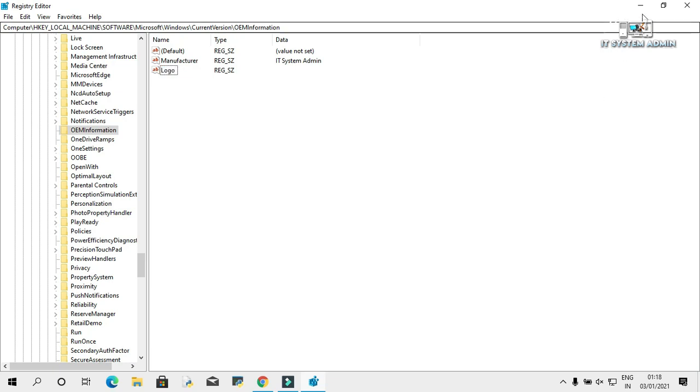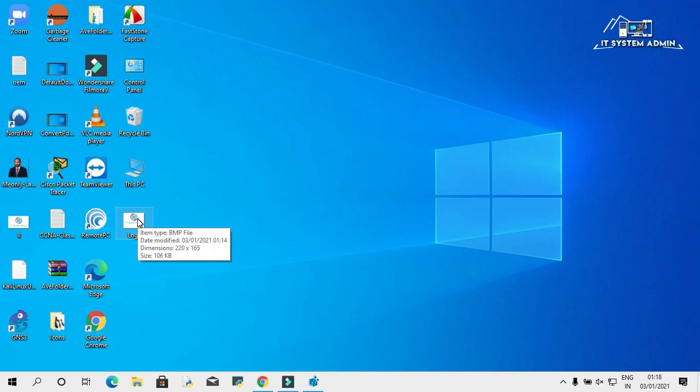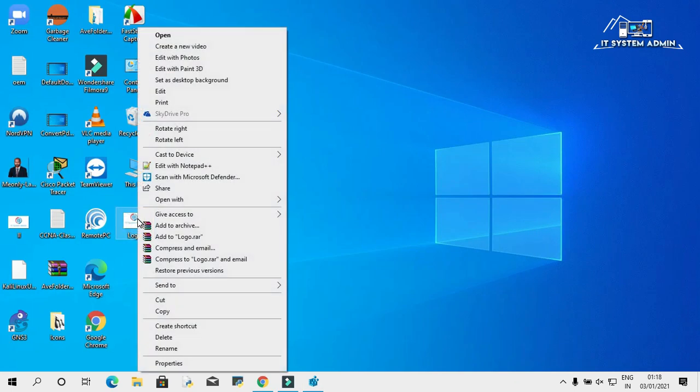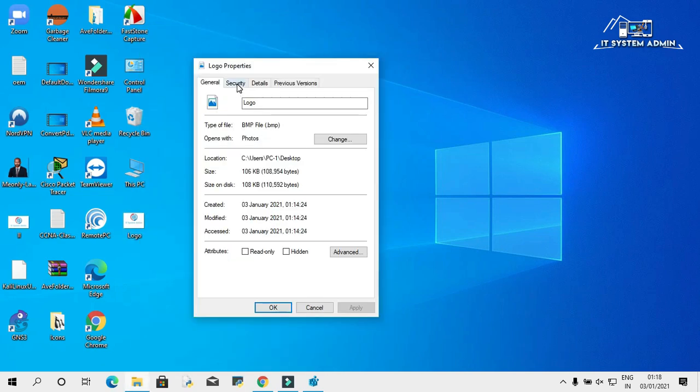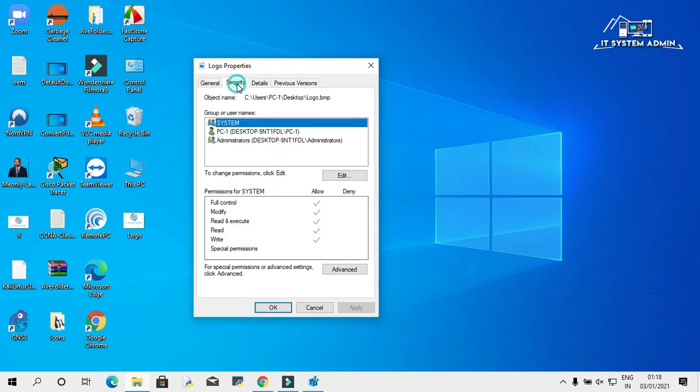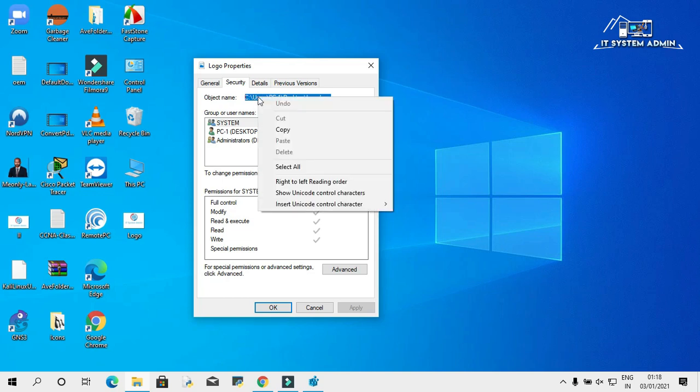Minimize registry editor. This is the logo. Right click on it, click on properties, click on security. This is the path. Just select the path and copy it.